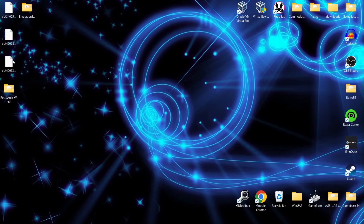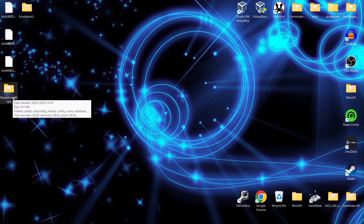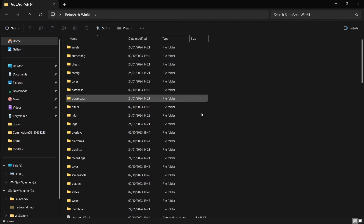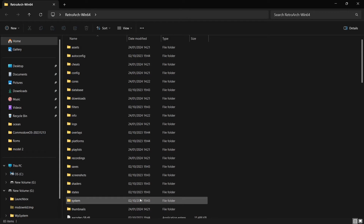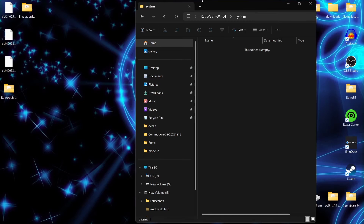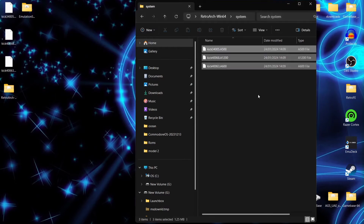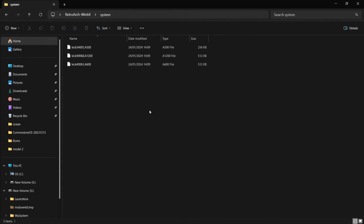Next, add the kickstart ROMs. Go into the RetroArch folder, then into the System folder — this is where the kickstart ROMs go. Copy or drag your kickstart ROM files into that System folder. This is where your BIOS files are placed inside RetroArch.